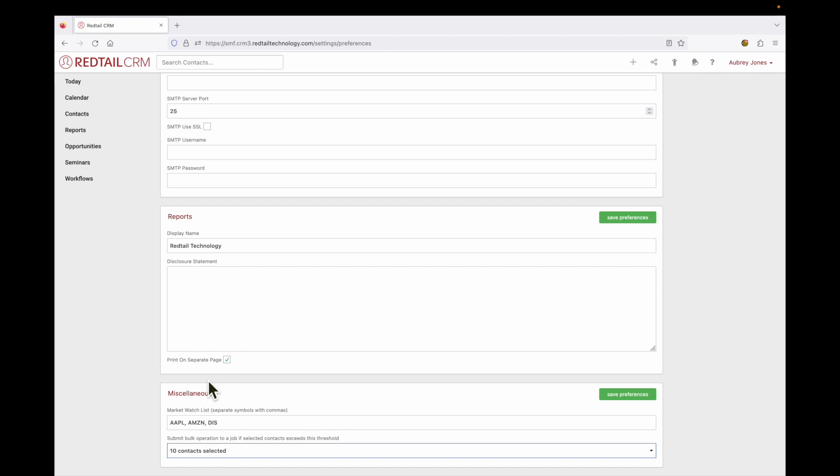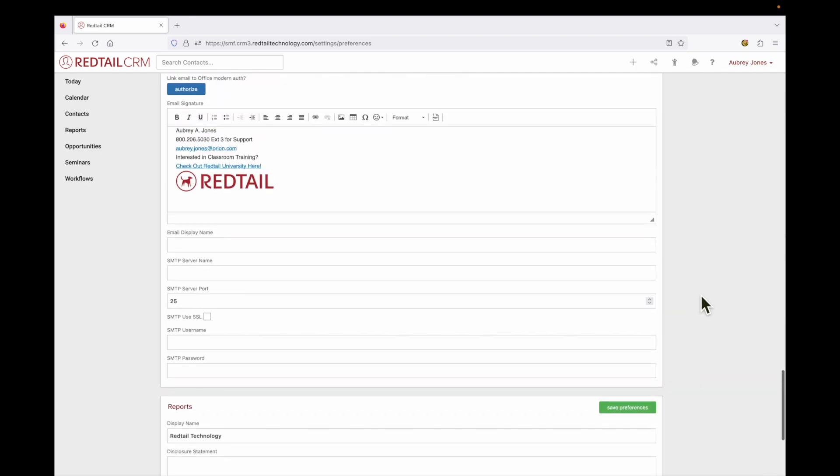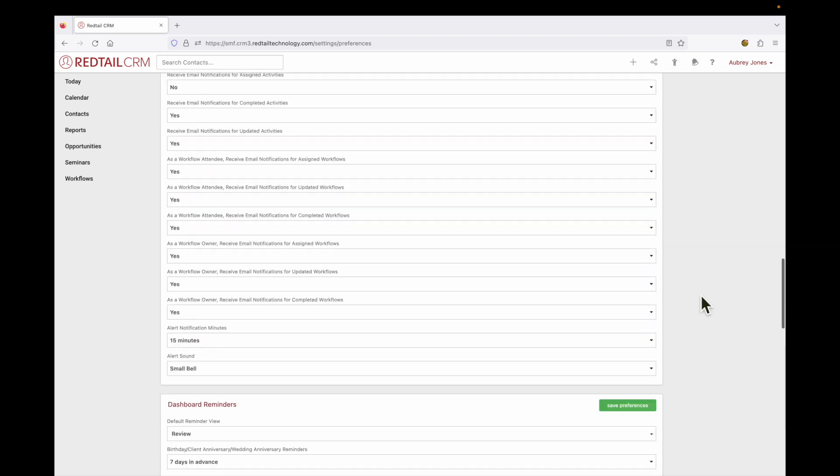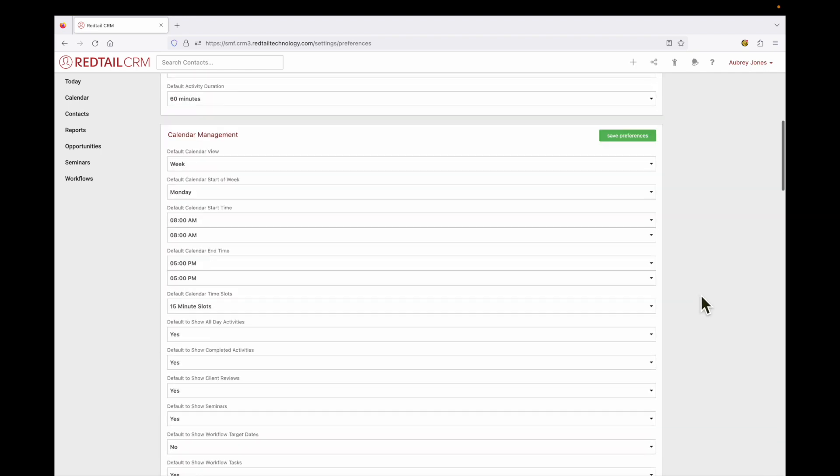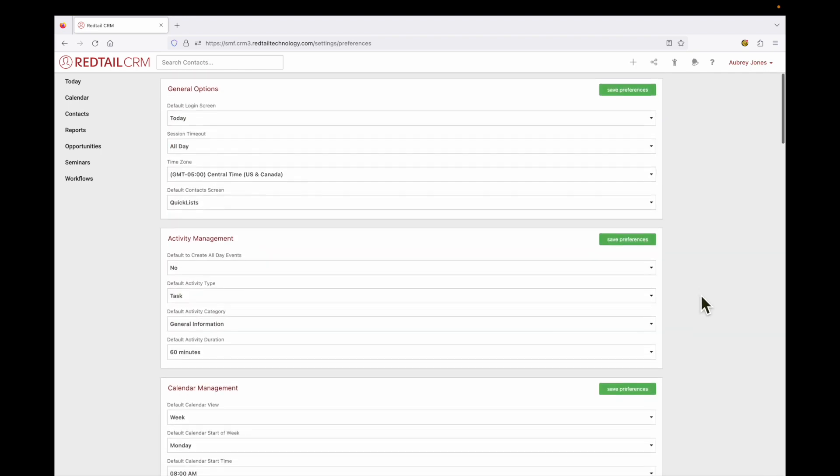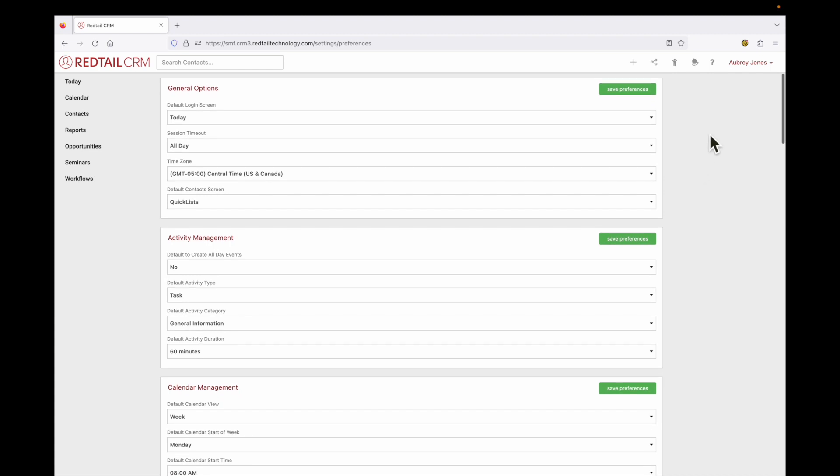Now, obviously this is a lot of information and you may need some time to marinate. So if that is the case, feel free to always give us a call or reach out. You can go to the question mark here at the top of the page, but I truly hope that today we were able to take you from home chef to culinary connoisseur and we look forward to seeing you at Redtail University Live!